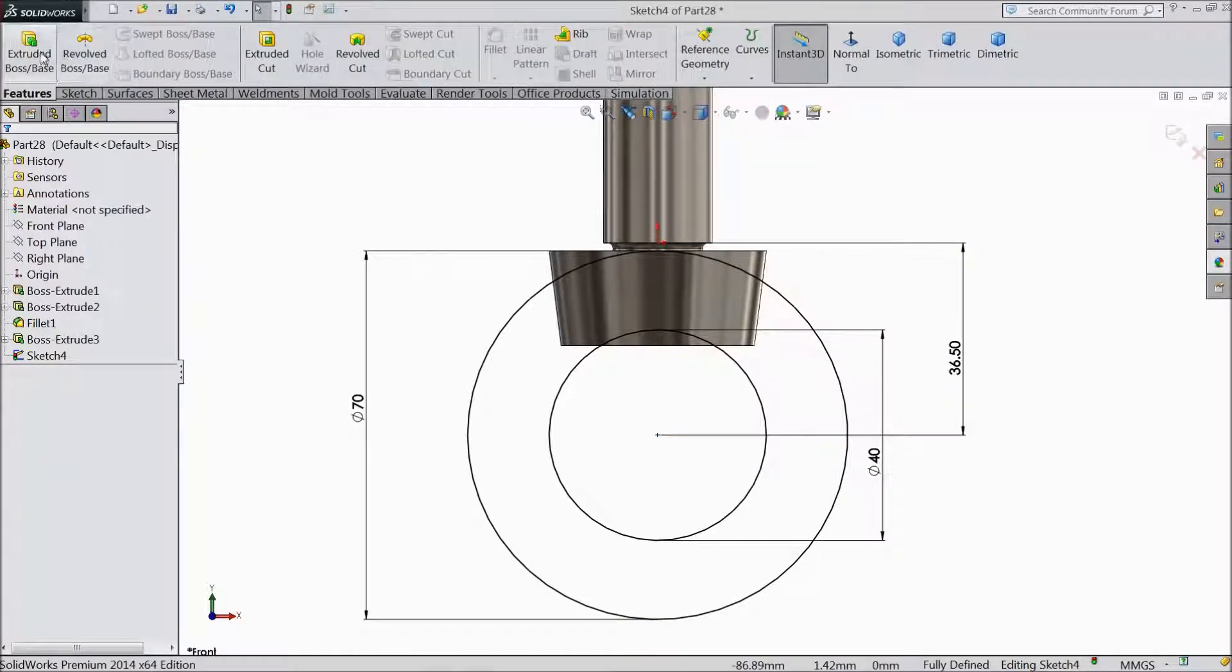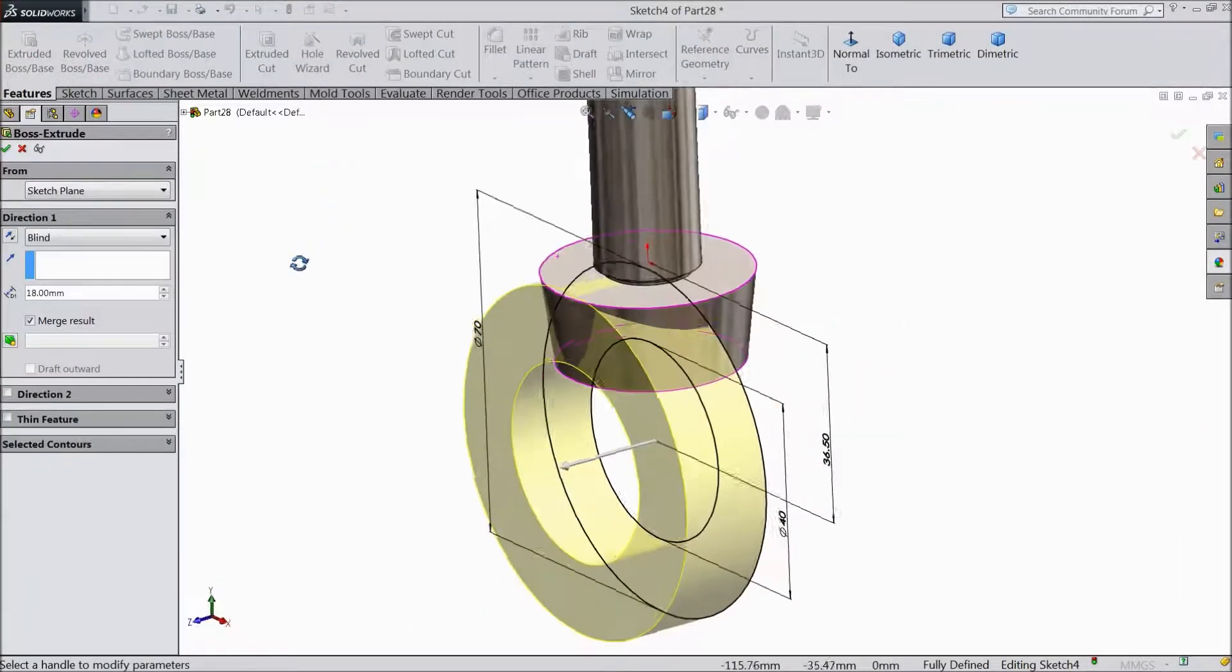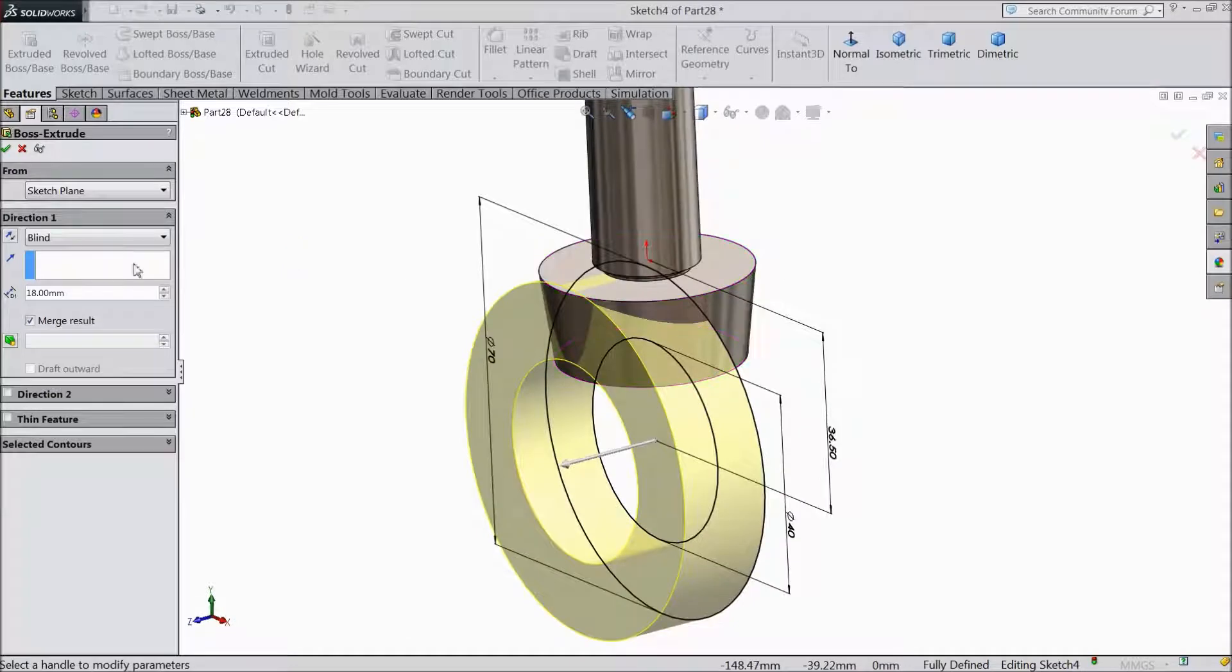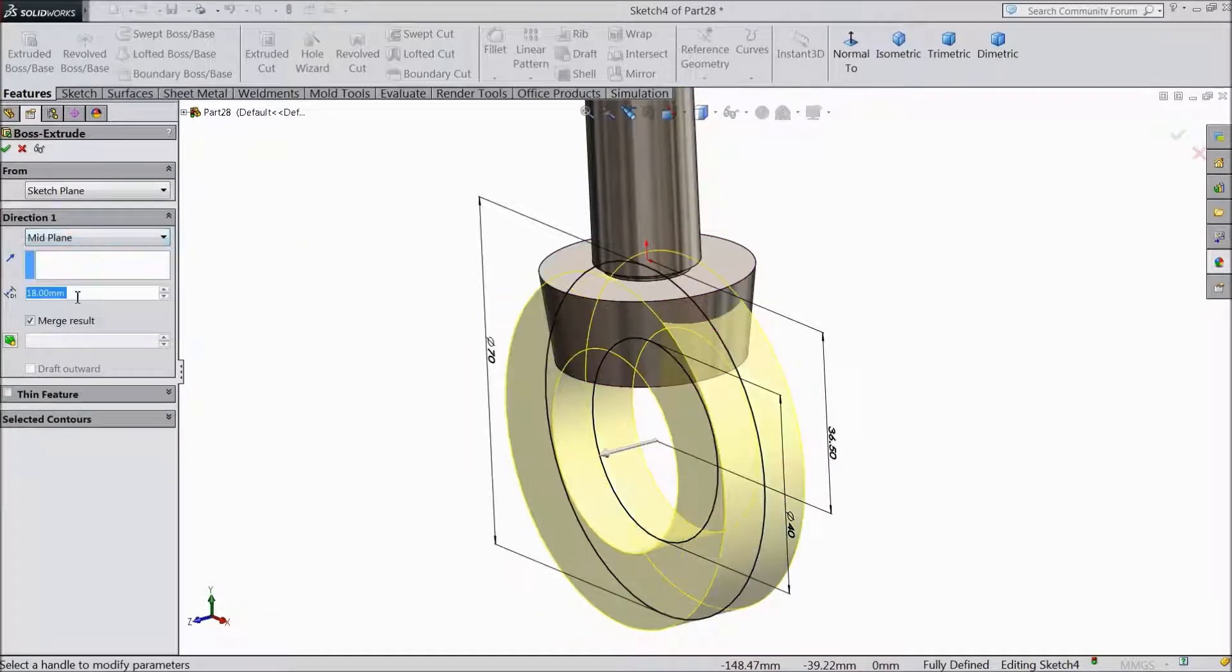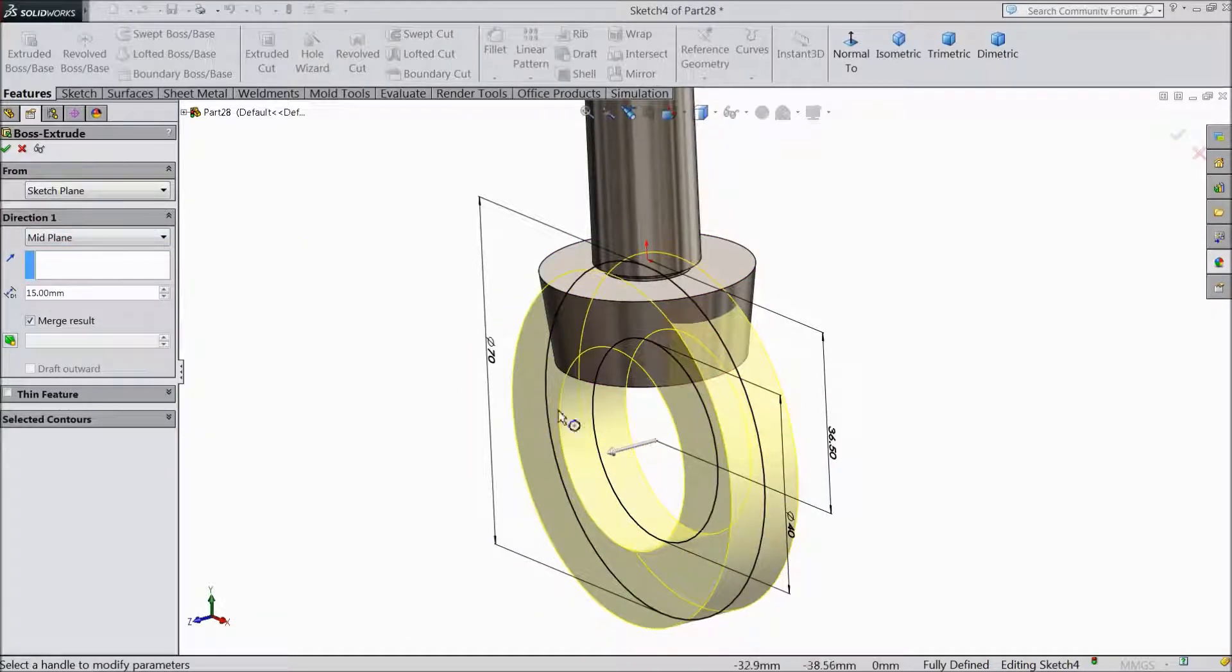Now select extruded boss. Choose mid plane and thickness keep 15mm.